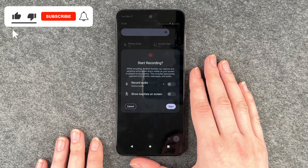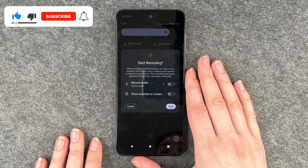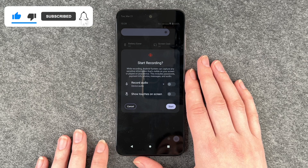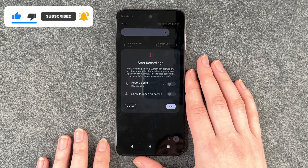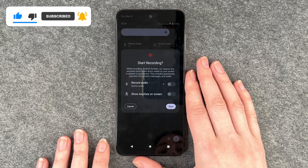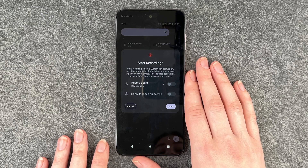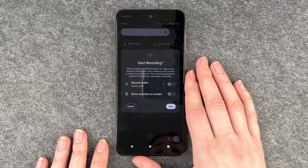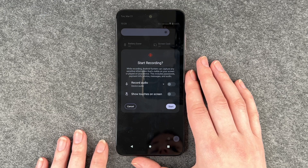While recording, Android system can capture any sensitive information that's visible on your screen or played on your device. This includes passwords, payment info, photos, messages and audio.